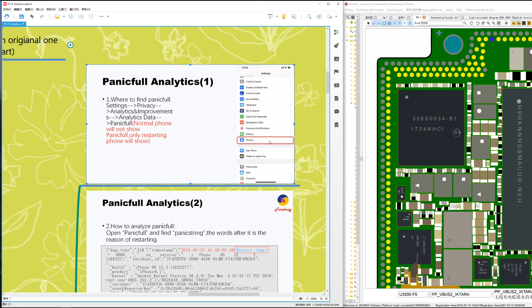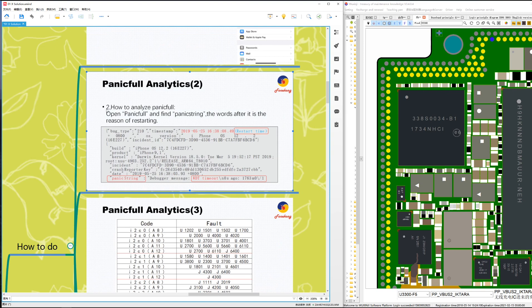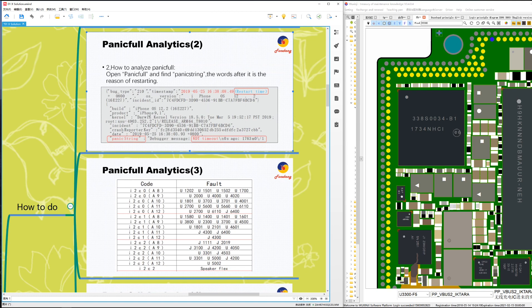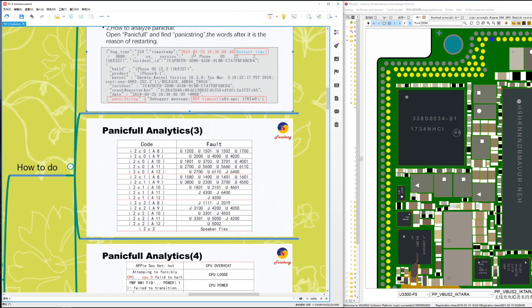Click Privacy in Settings and find the panic log. Open the panic log file and find 'panic JIM.' The words after it are the reason for the restarting. This is the panic log file. Here you can see the time — this is the restart time. 'Panic JIM' shows the reason for restarting. For example, this one shows 'WDT timeout.'